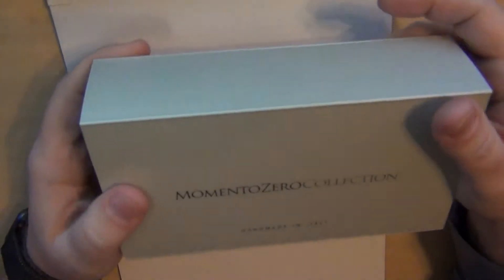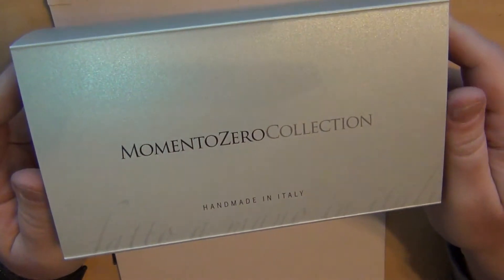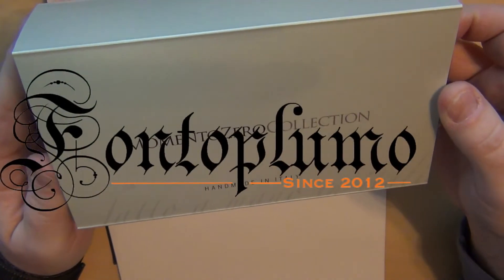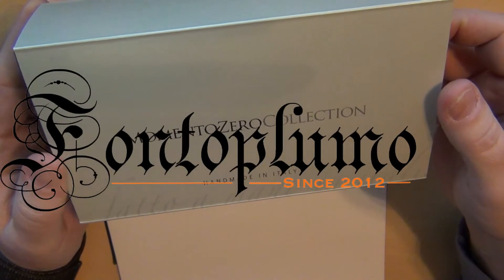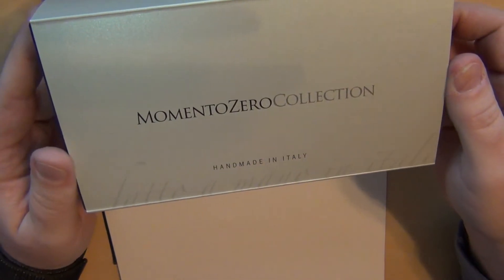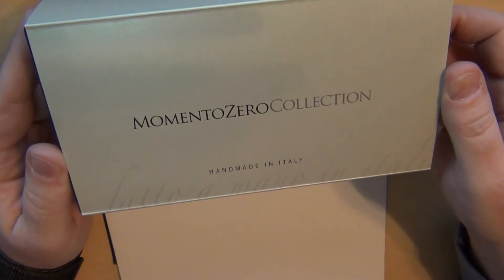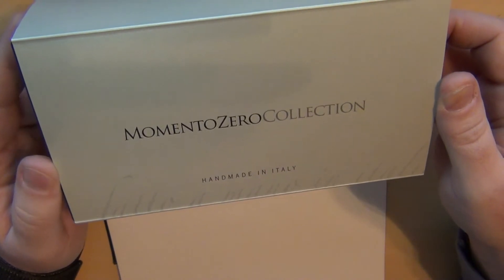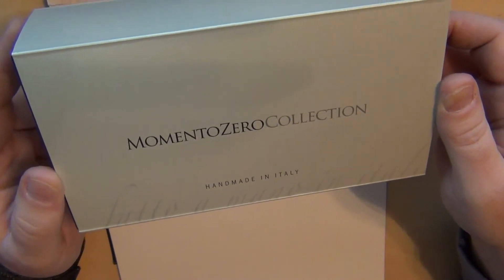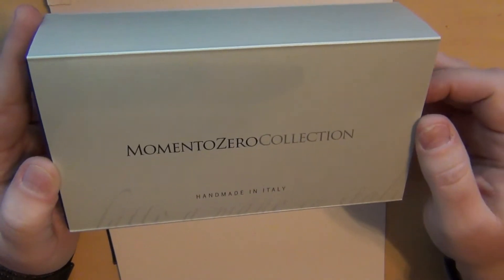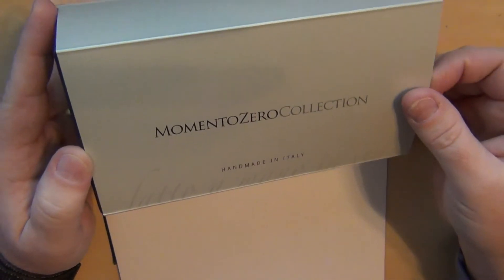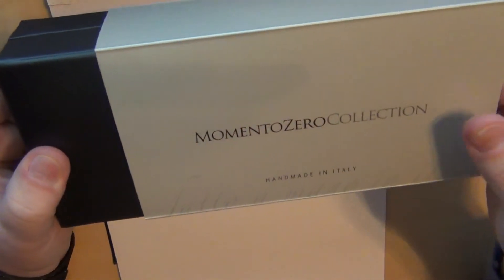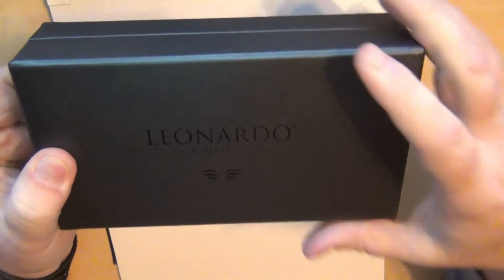Let's start with this right here. I got this from Fonto Plumo in the Netherlands which is really kind of interesting because this is a pen made in Italy and I bought it from Fonto Plumo in the Netherlands and it was shipped to me from Germany, go figure. So anyway this arrived several days ago.